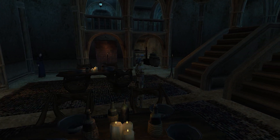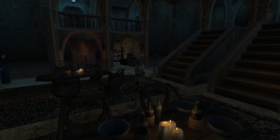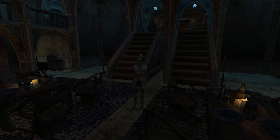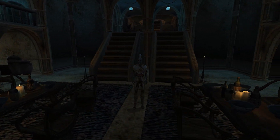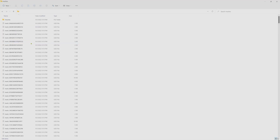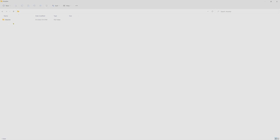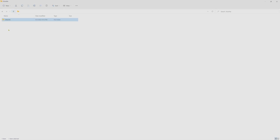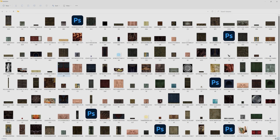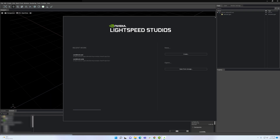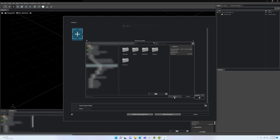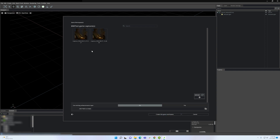The snapshot includes the textures, geometry, and lights, and converts those into the Universal Scene Description format, or USD for short. USD is an industry standard 3D file format that can easily be imported into the Remix application. This capture tool is perfect for turning a large library of DirectX 8 and 9 titles into sandboxes you can play in.